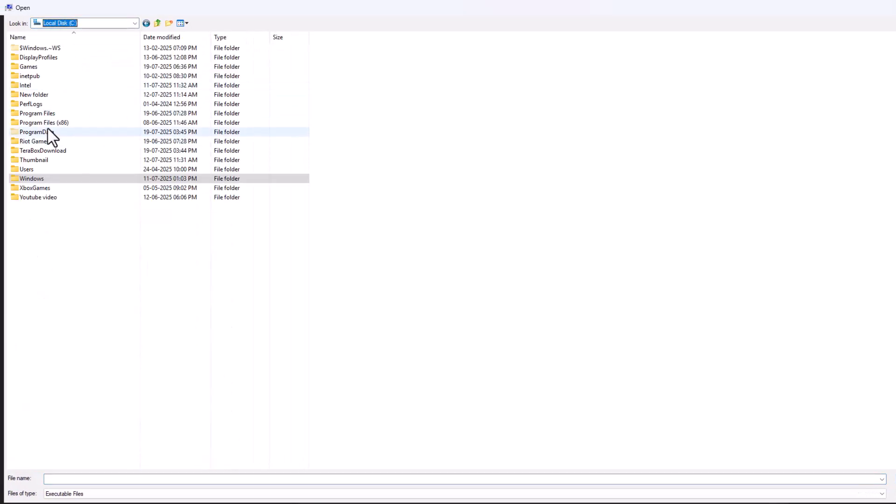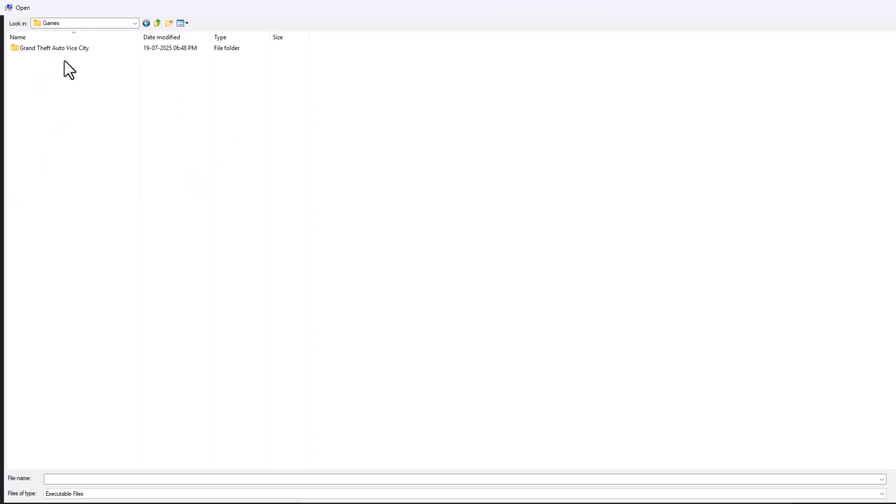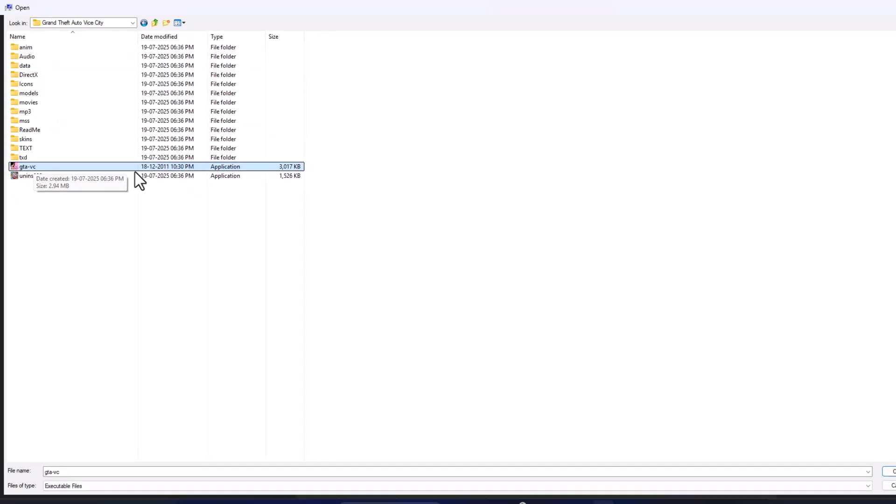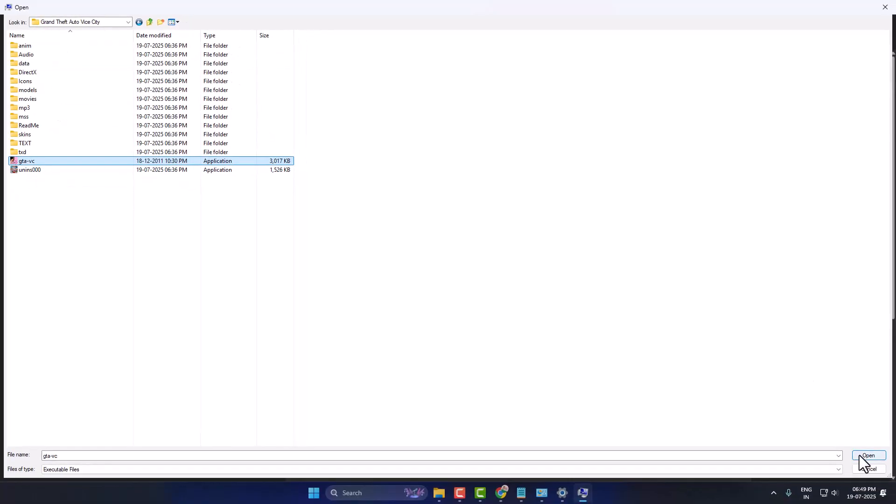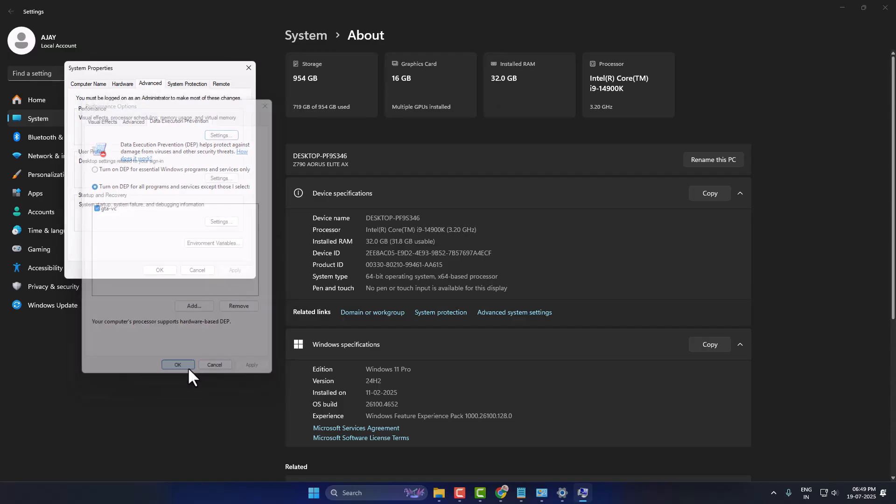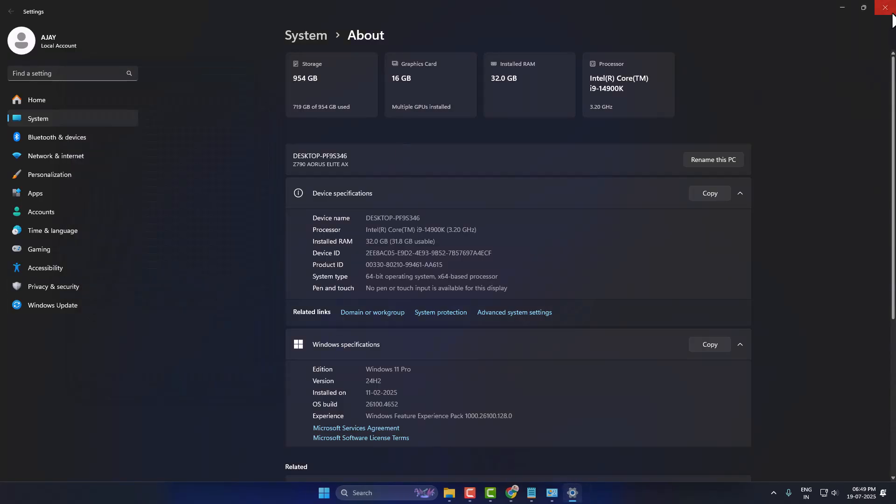Navigate to the game folder where you saved it - I saved it in C drive, Games. Here is the game folder. Select GTA VC and click Open. Make sure it is checked, select Apply and OK, then select OK again.